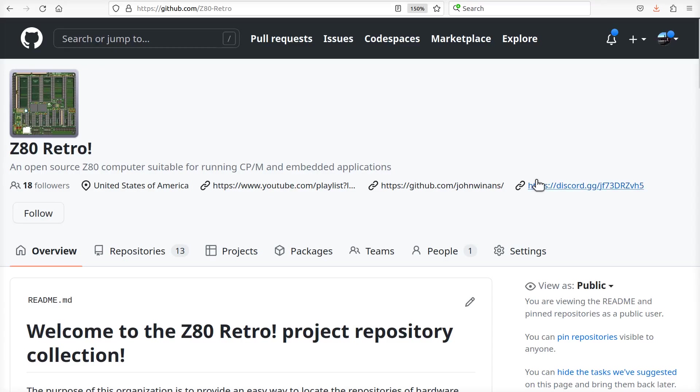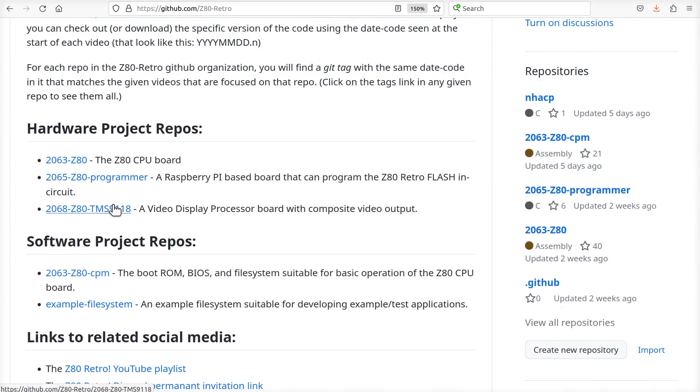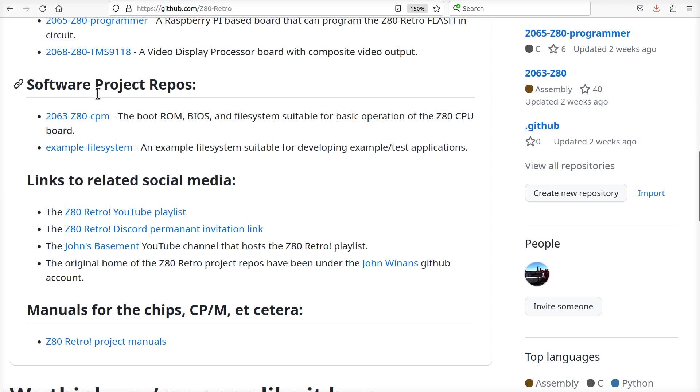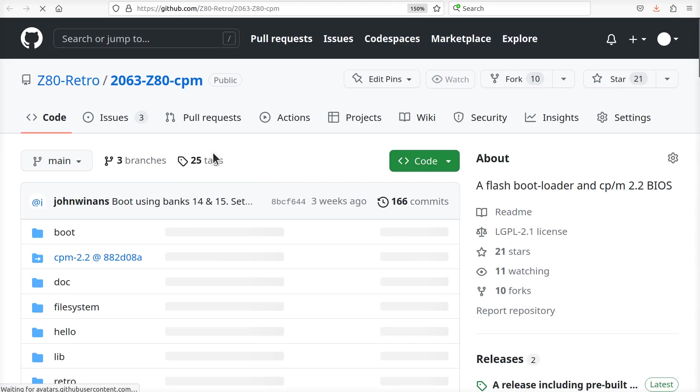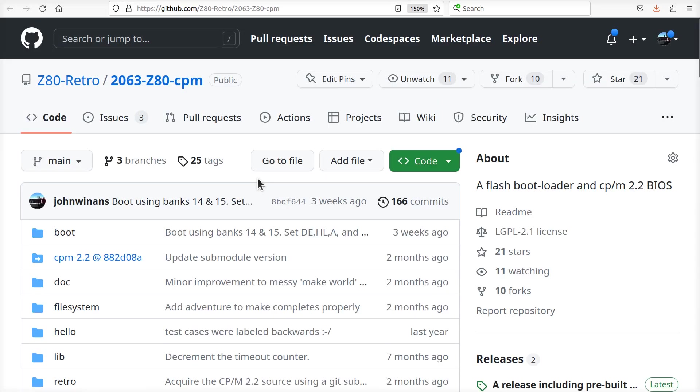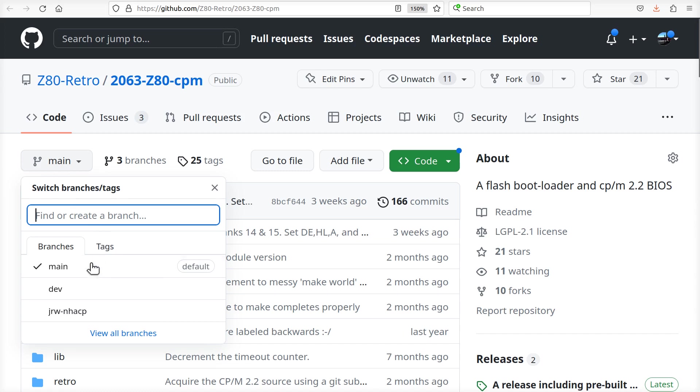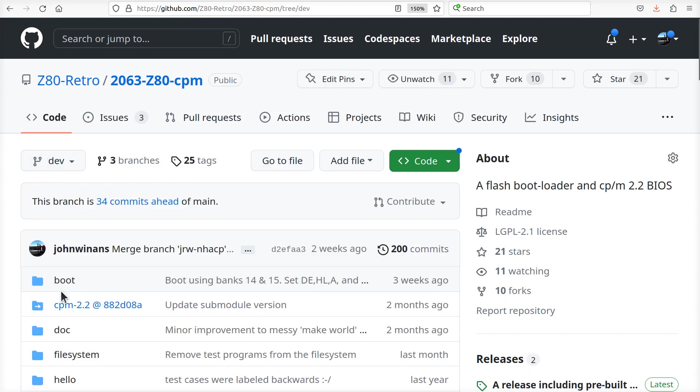So the programs I'm about to boot up and run come from the Z80 retro repo on GitHub. I'm running the software from this repo here, which is the operating system as well as the example filesystem code. Let's take a look in here because this is a work in progress, as is everything. If you look in here, I'm actually on the dev branch, so the code you're going to see me running comes out of this branch.